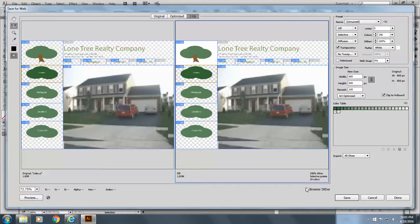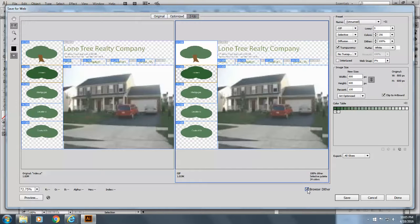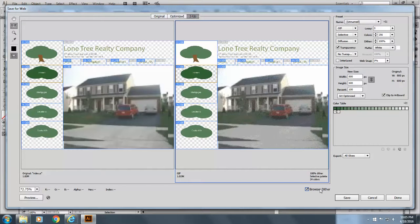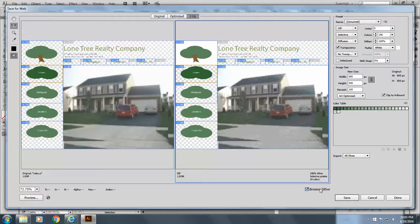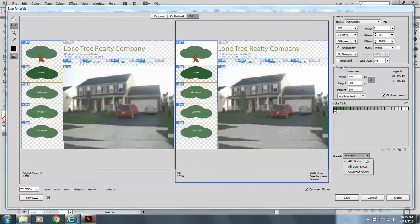And then you can also dither the browser. So if you've got some unusual colors or something like that, it'll turn out right. And you can do either all slices, all user slices, or the selected slices.